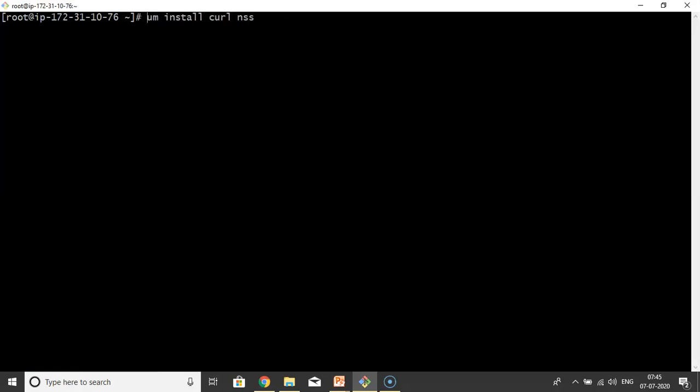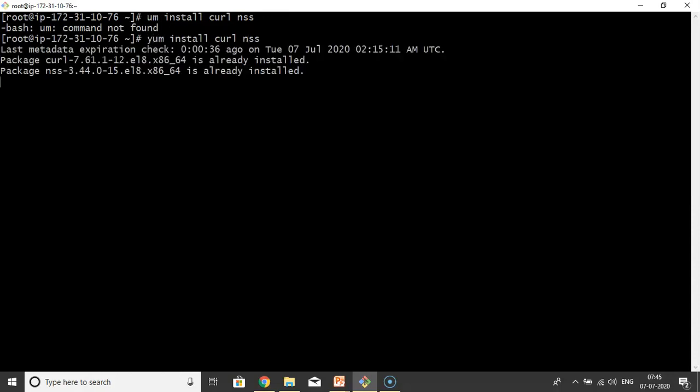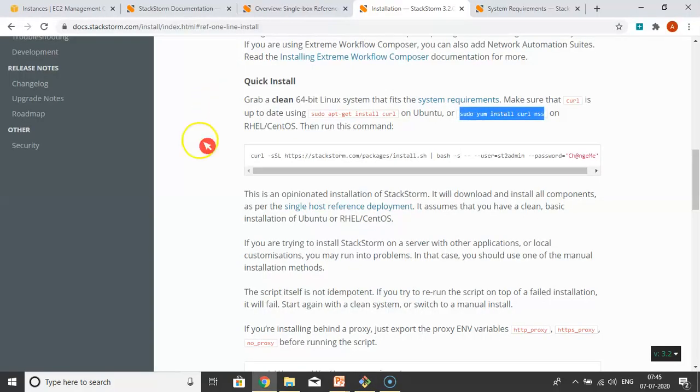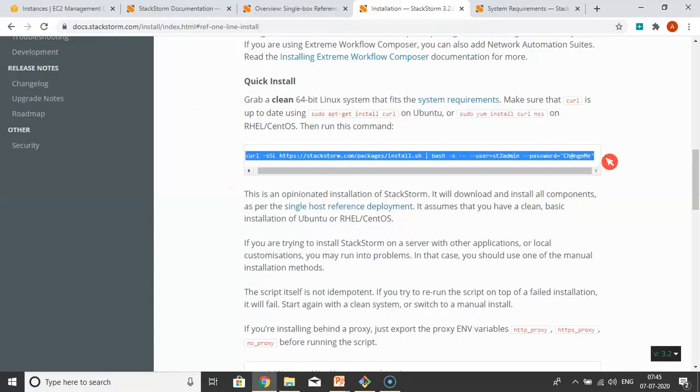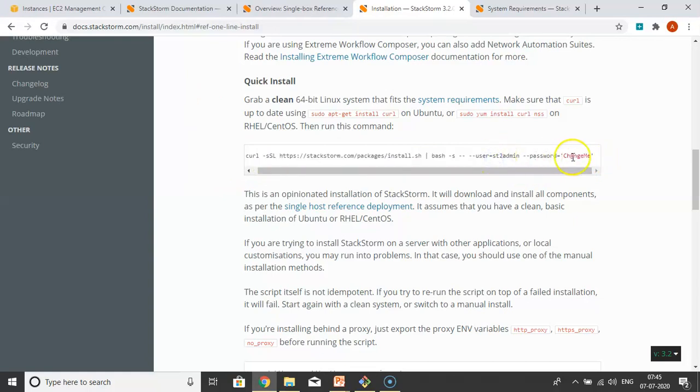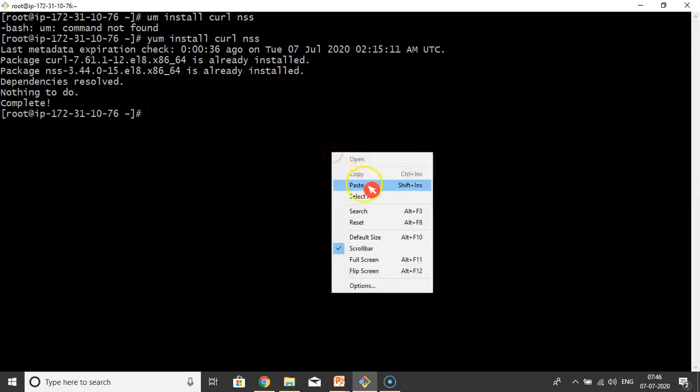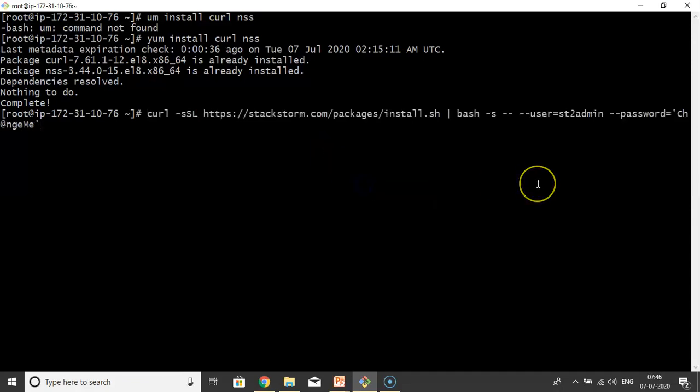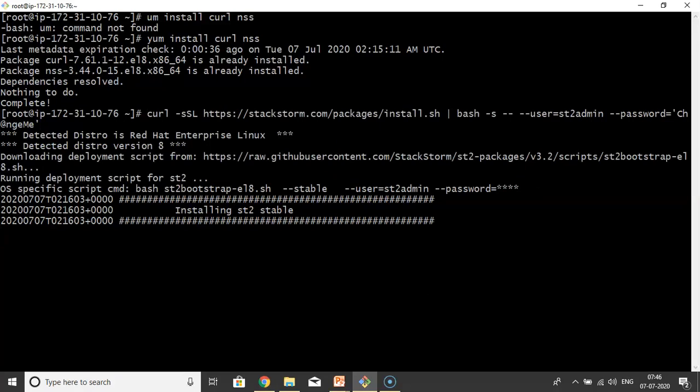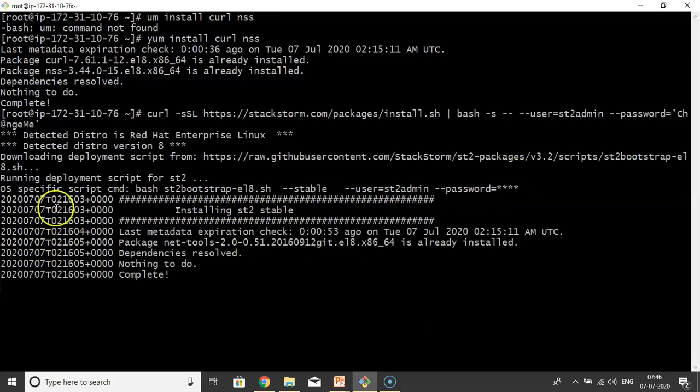Now go to this command. If you want to change your username and password here, you can change it. You can provide some XYZ user, some XYZ password. But for the time being, I'm going with default values. Just run and observe this log, that's very important. Installing ST2 stable - stable StackStorm. ST2 means StackStorm. Whatever components StackStorm requires, all the components will be installed through this shell script. Just observe the log so you'll get some idea.